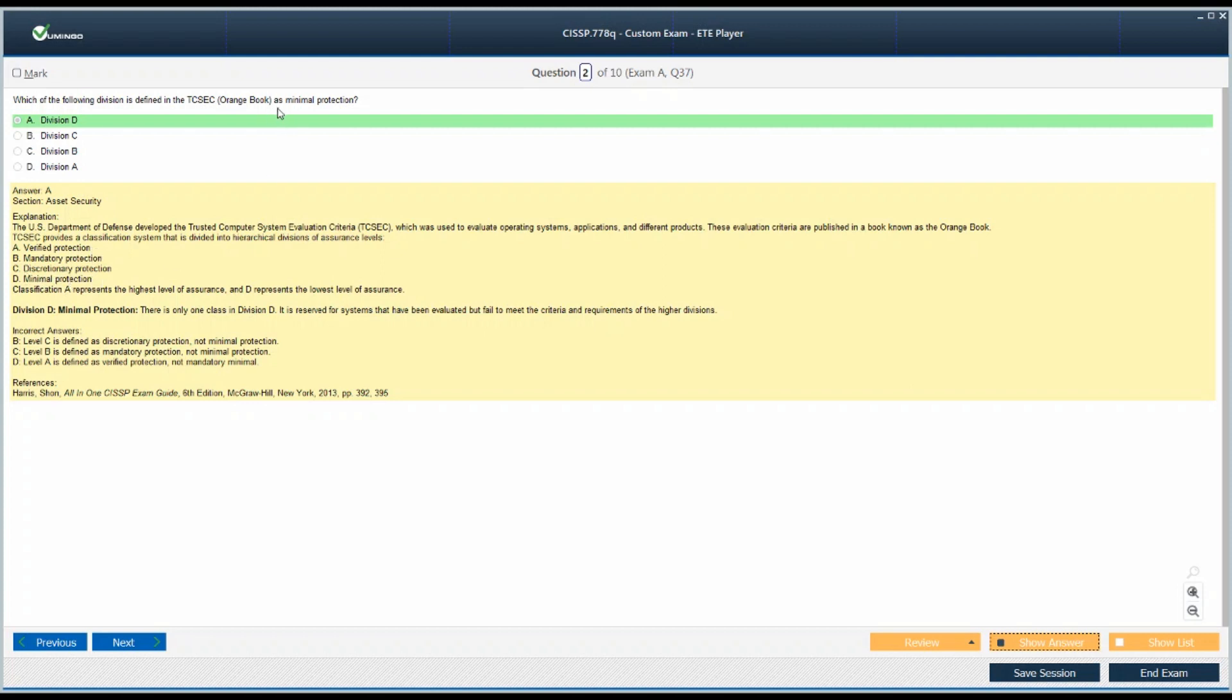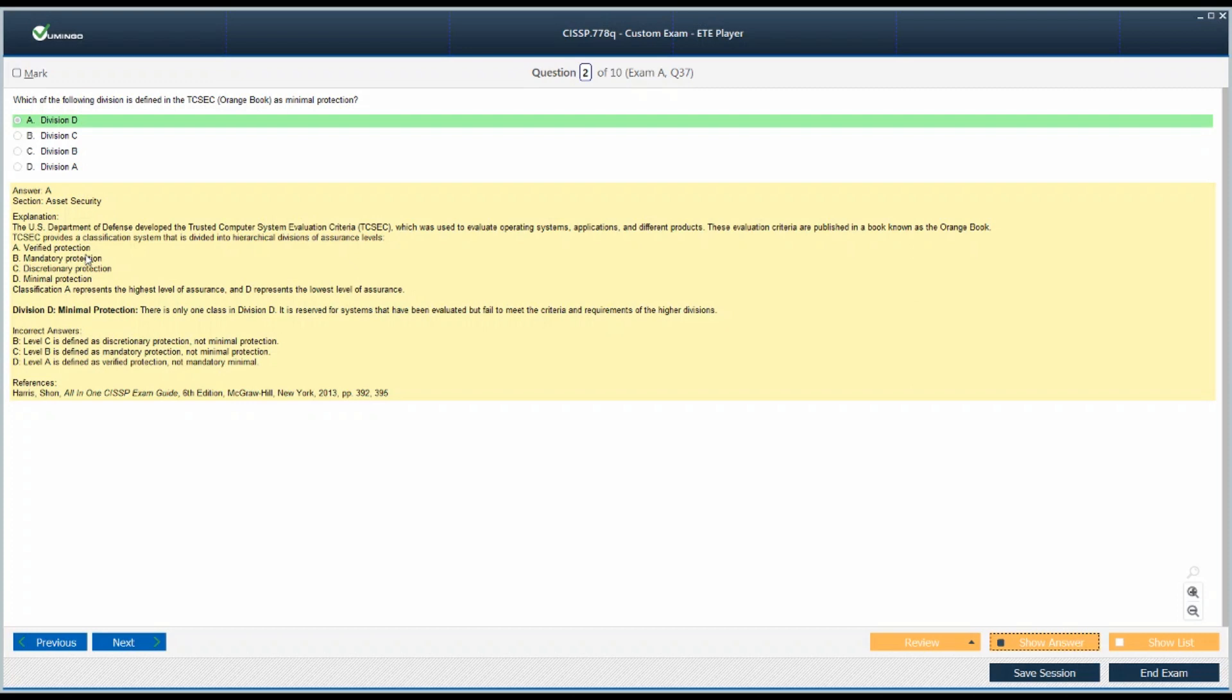We were talking about minimal protection, and in the middle there is C, which is discretionary protection, and B, mandatory protection. So minimal towards maximum we go through discretionary protection and mandatory protection. Please remember these. These are the main points in the TCSEC. There are subclasses among these, but for now we are good. Moving ahead.